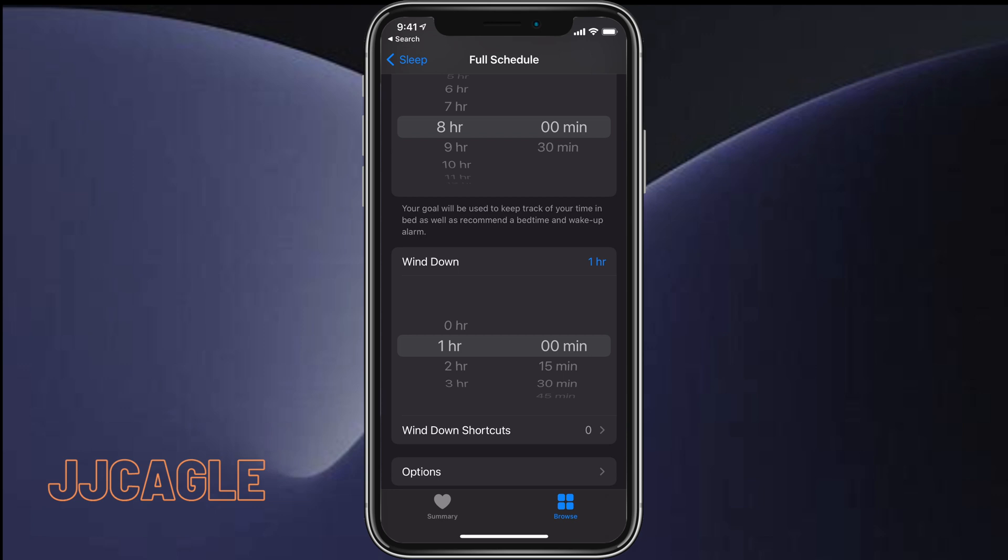Wind down mode eliminates distractions and runs some shortcuts that you set to help get you ready for bed. I'm going to leave that at one hour and then click on Wind Down Shortcuts.